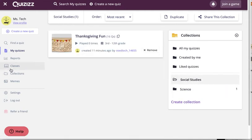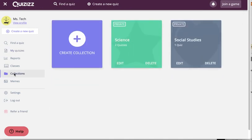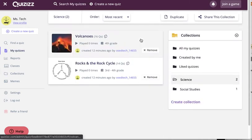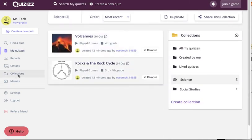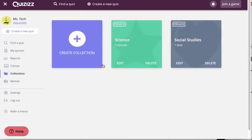I can also get to my collections from the link on the left side. And when I'm in this view, I can look at them again, see my quizzes. But I can also edit them.